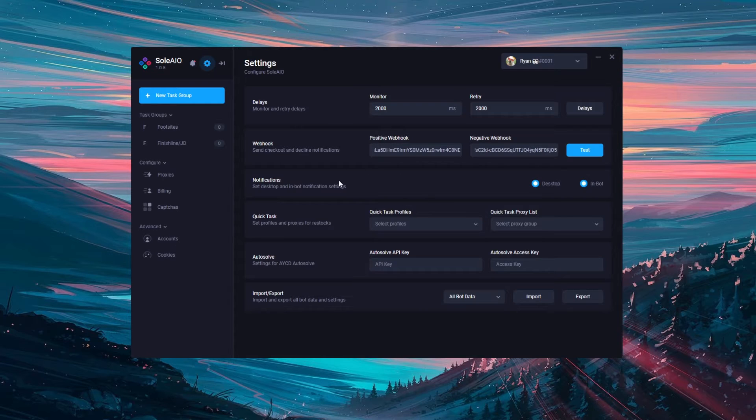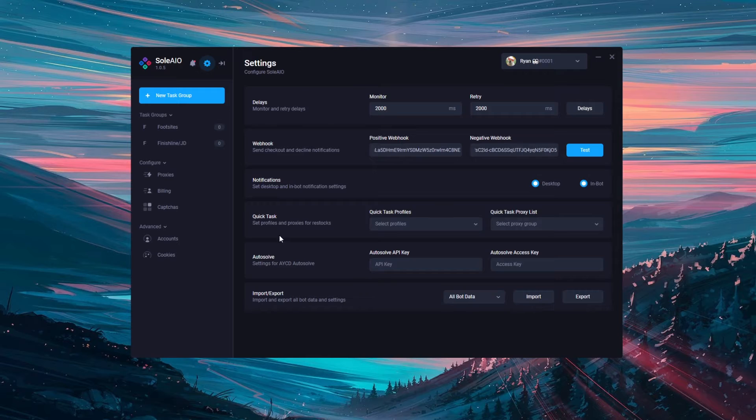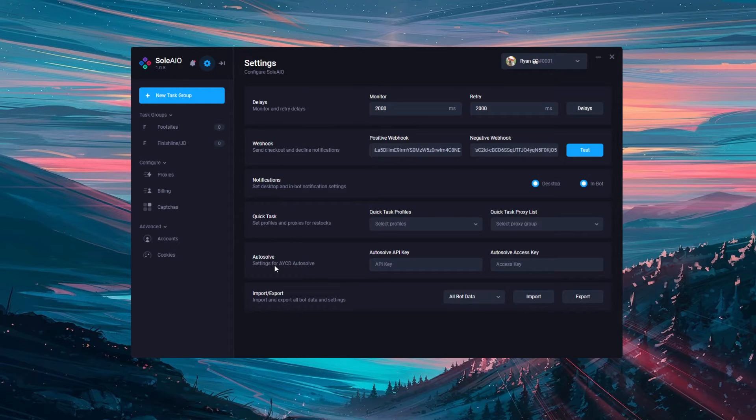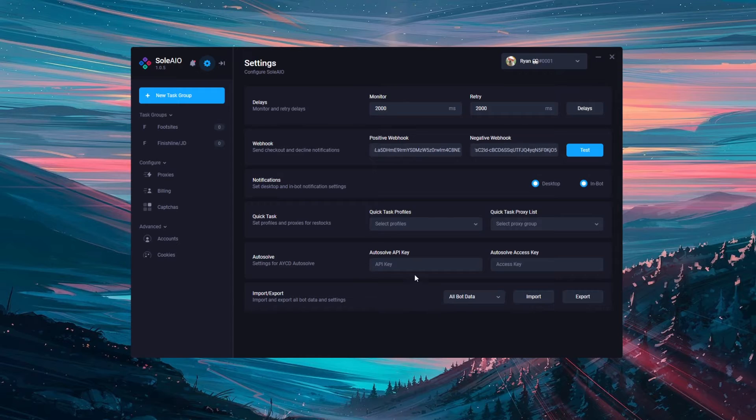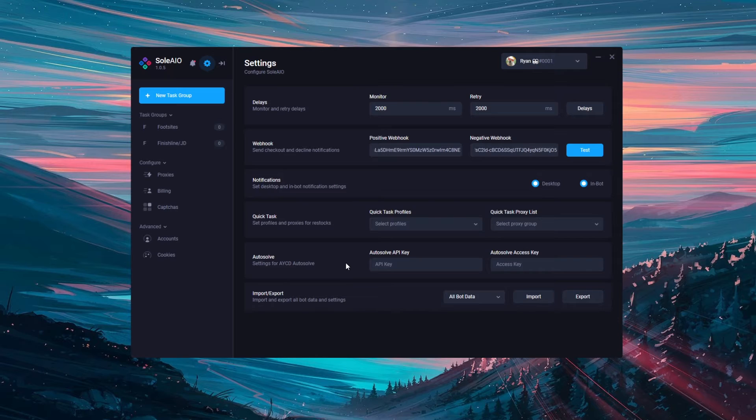The next thing is autosolve. This isn't necessary but this is for if you make use of AYCD autosolve. Simply put in the autosolve API key here and access key here and your captures will be routed through AYCD instead of Sol.